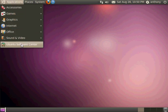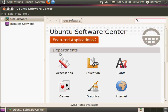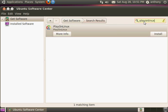It's very easy, just go into the software center and search for PlayOnLinux.